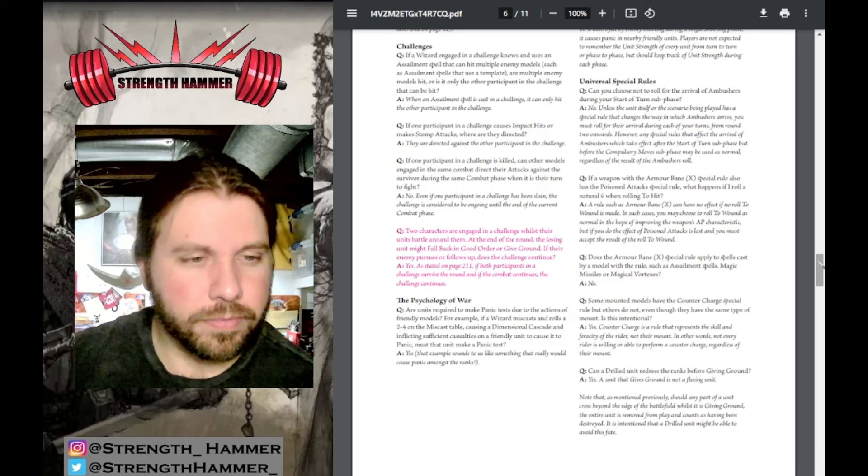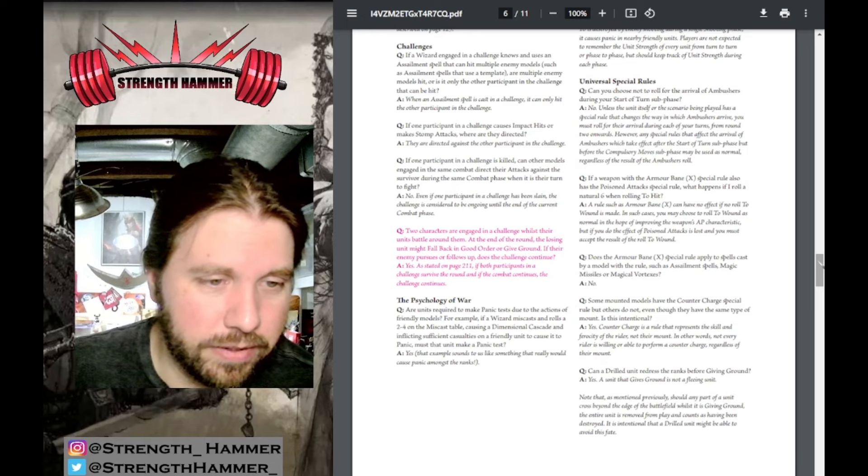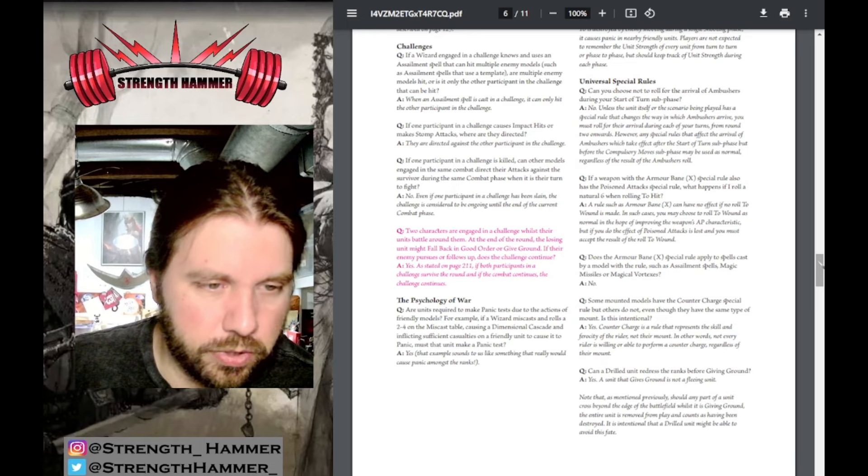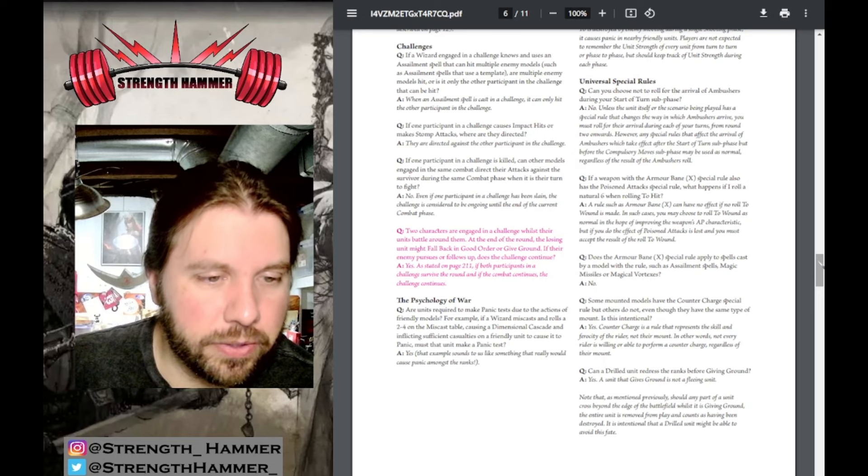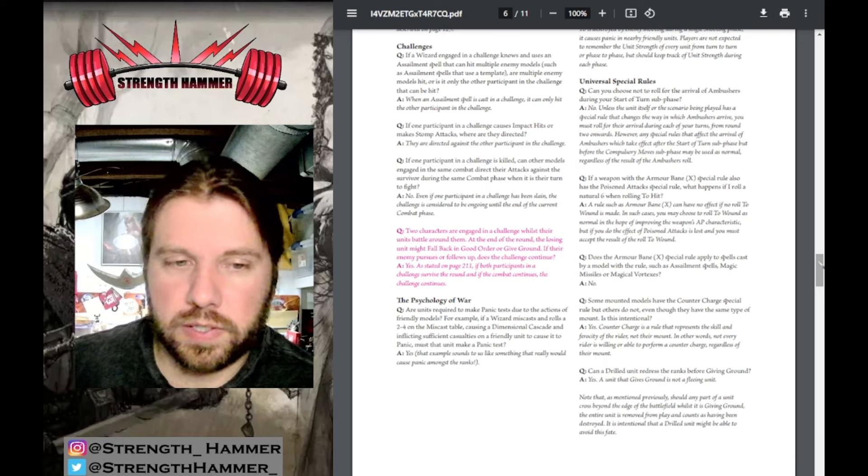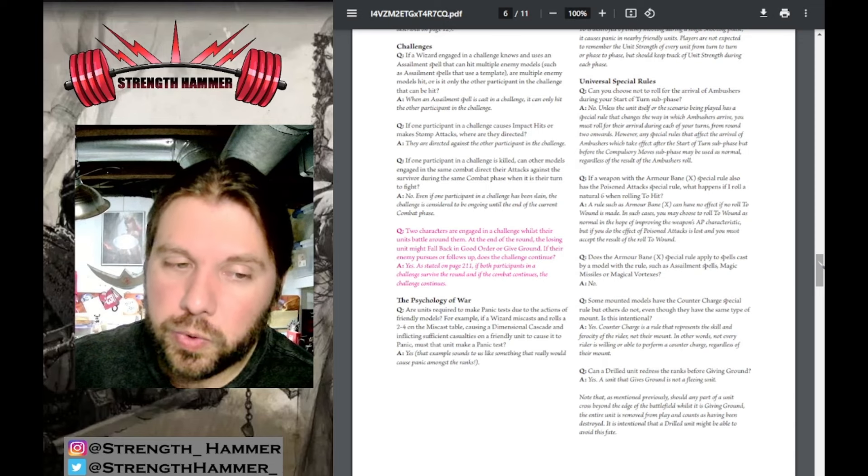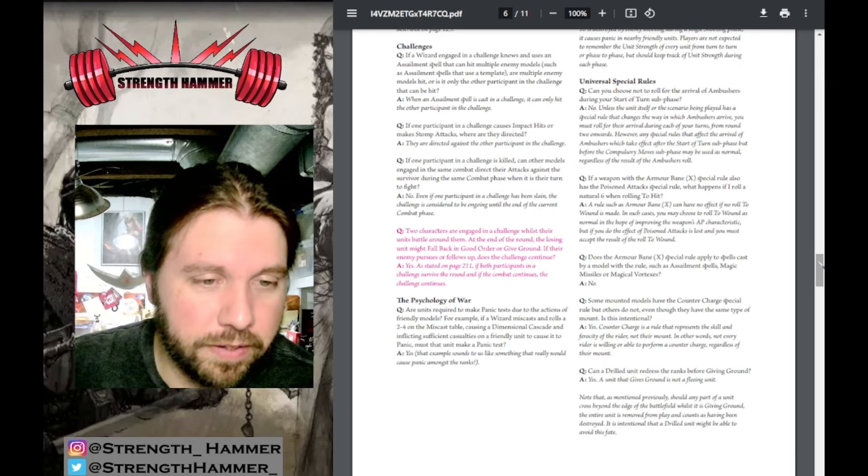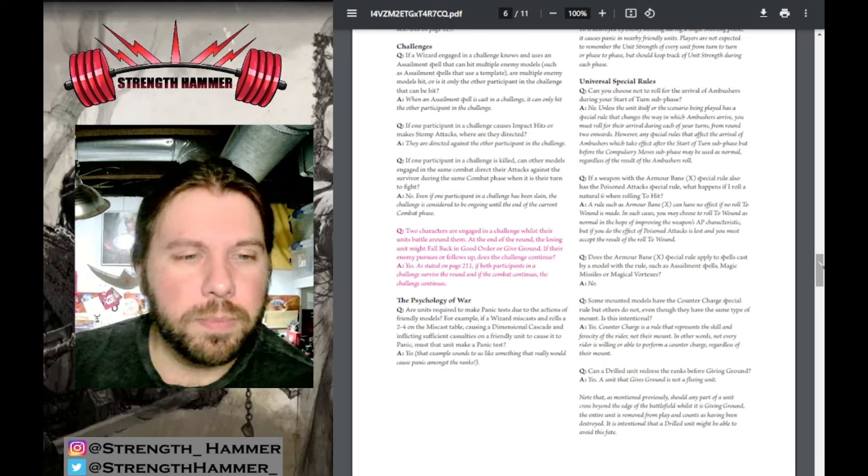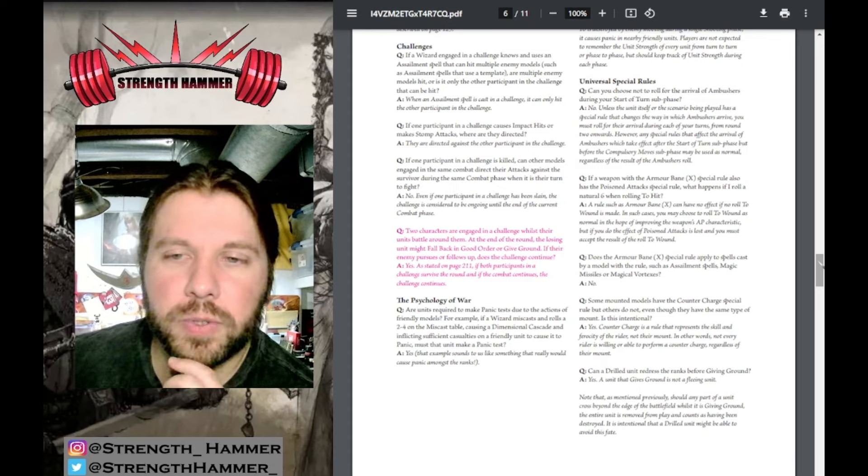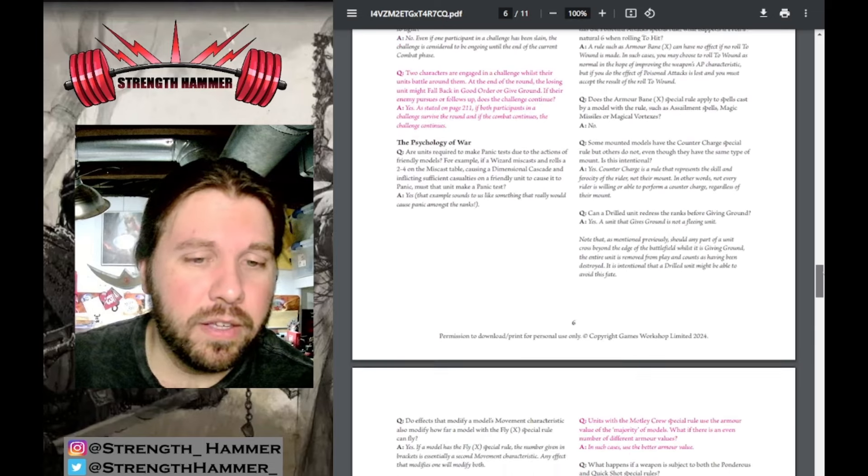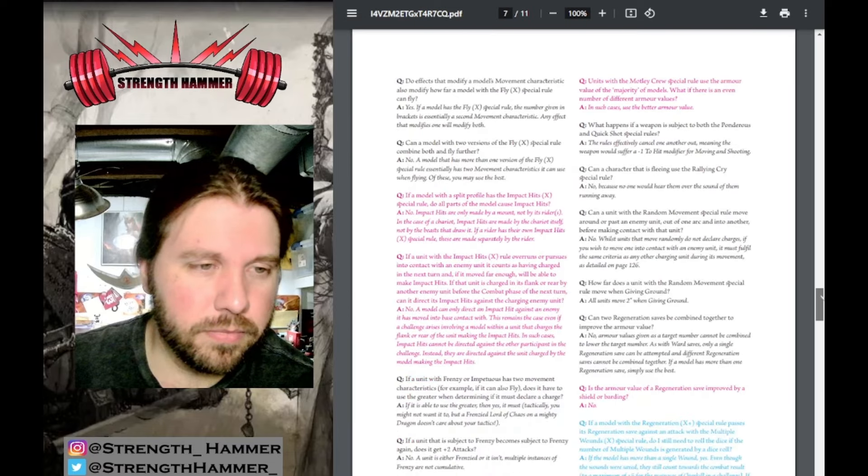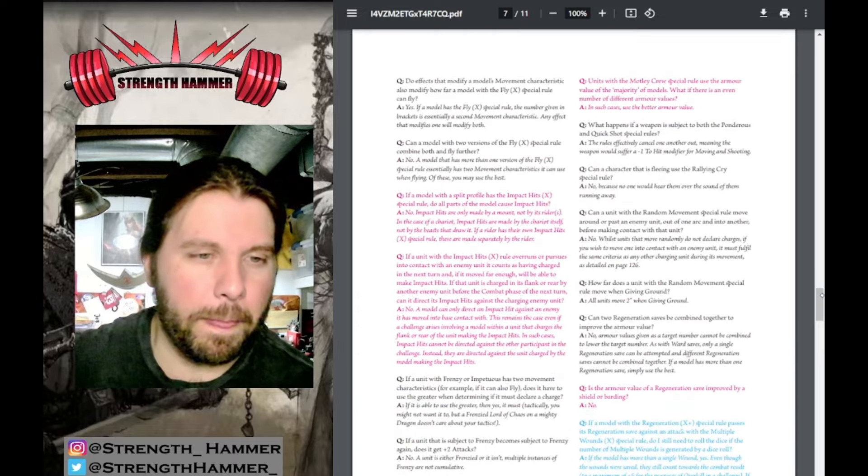Challenges: Two characters are engaged in a challenge while their units battle around them. At the end of the battle, the losing unit might fall back in good order or give ground if their enemy pursues or follows up. Does the challenge continue? As stated on page 211, if both participants survive the round and the combat continues, the challenge continues. You're stuck in combat if you keep that combat going.